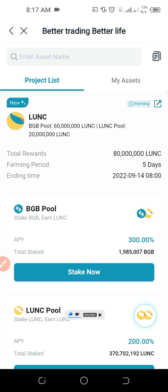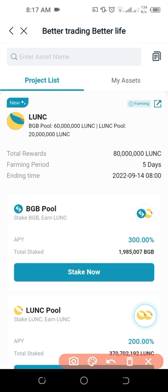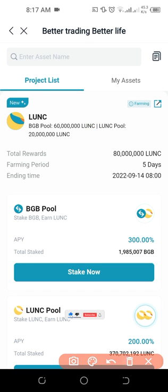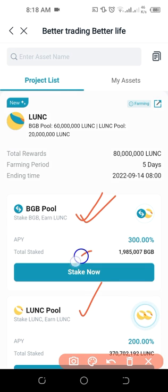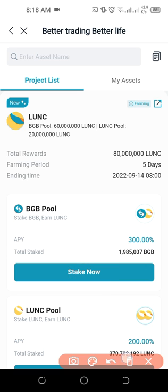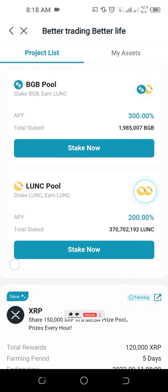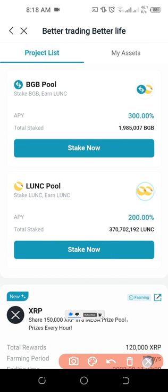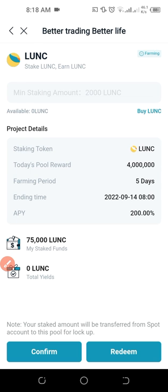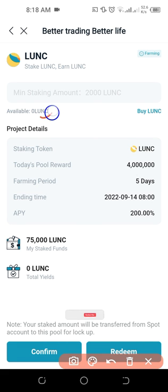We are going to be investing with the Luna Classic launch pool on the Bitget exchange. You have two options: you can invest with Bitget's native token BGB and receive Luna Classic as your reward, or you can invest with Luna Classic and earn more Luna Classic in return. If you choose BGB, click Stake Now on that option. In our case we are using Luna Classic, so scroll down and click Stake Now on the Luna Classic option. At the top you'll see your available Luna Classic balance.